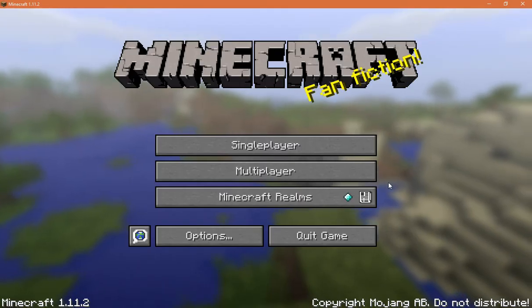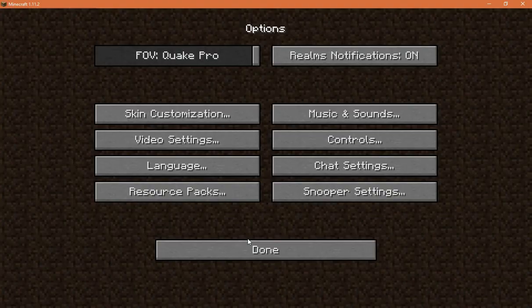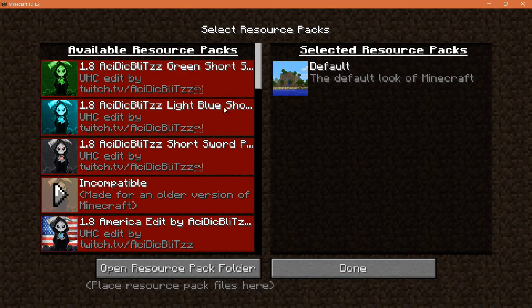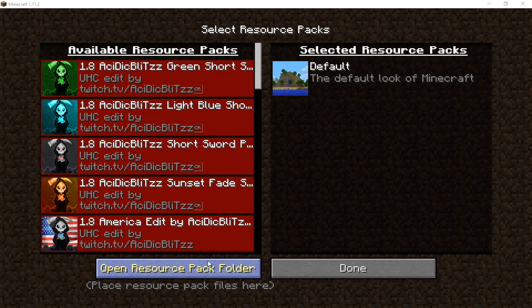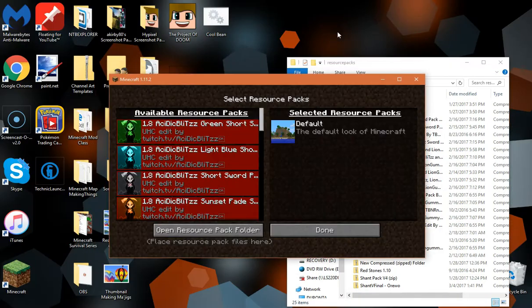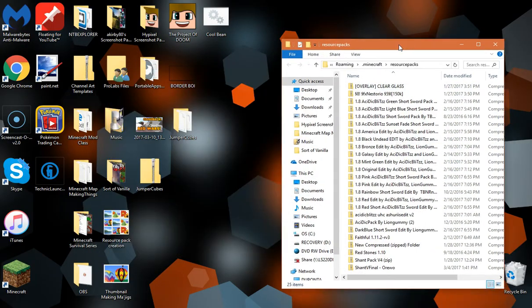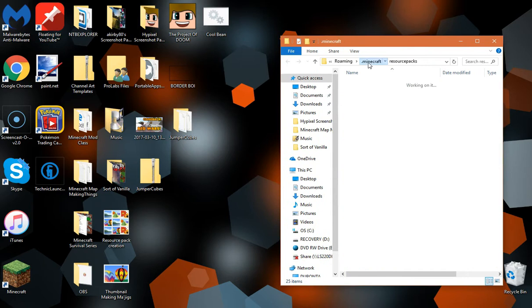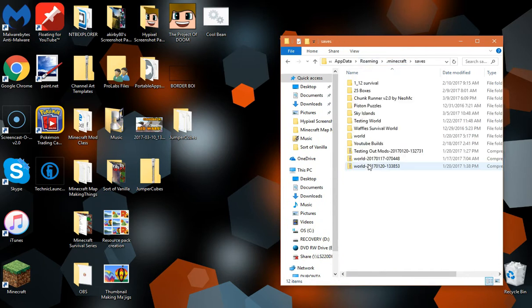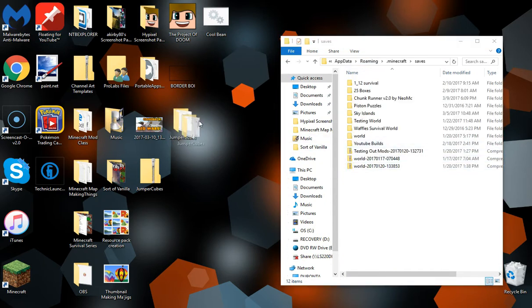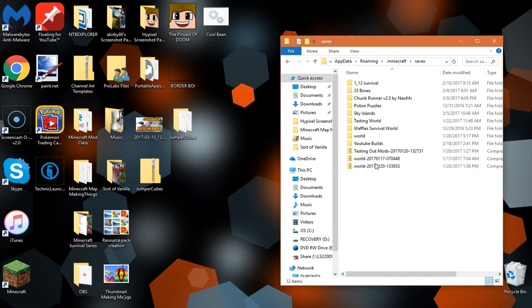So here we are in my Minecraft load up. Go to Options, Resource Packs, Open Resource Pack Folder. Your folder is going to come up. From in here you're going to go back to .minecraft and into Saves. Now you're going to drag in your opened folder.